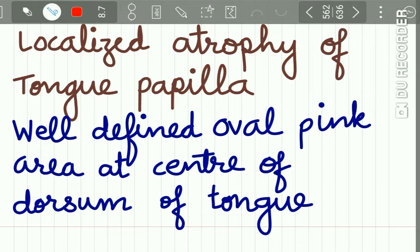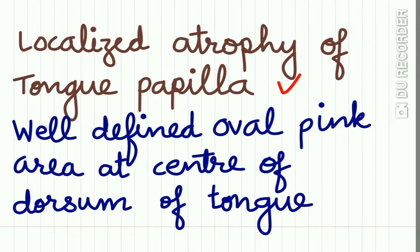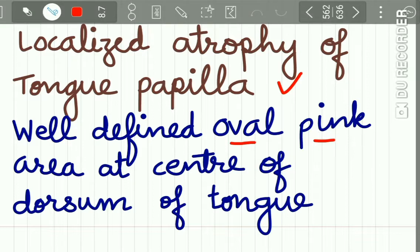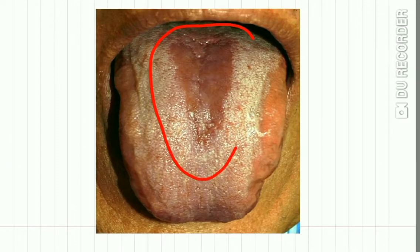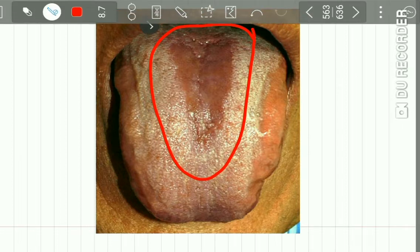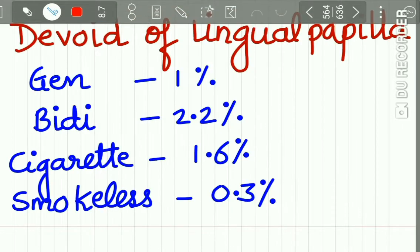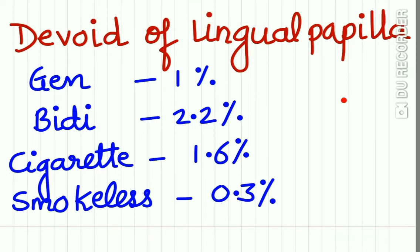Central papillary atrophy is a localized atrophy of the tongue papillae. It clinically appears as a well-defined oval pink area at the center of the dorsum of the tongue. This is the clinical picture — an oval depapillated area at the center of the dorsum of the tongue. This area is devoid of the lingual papillae.